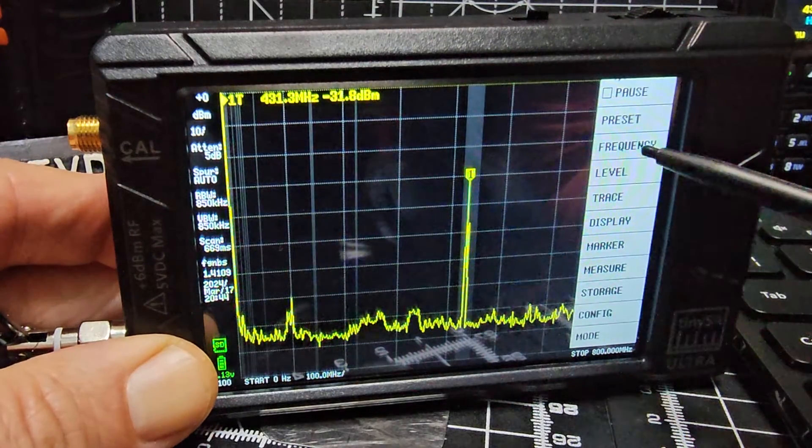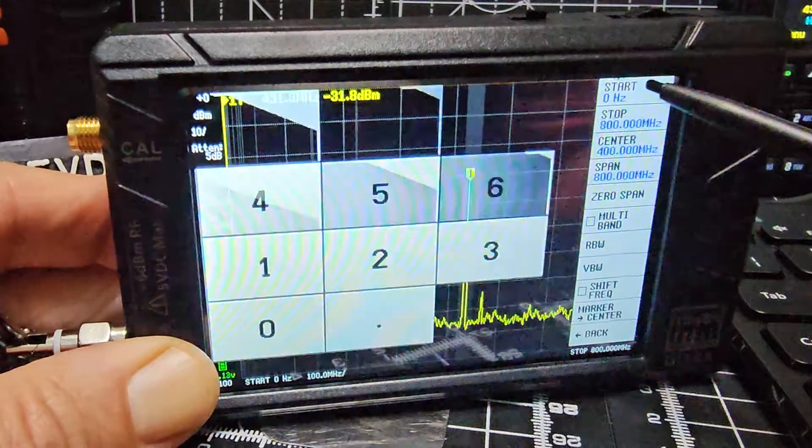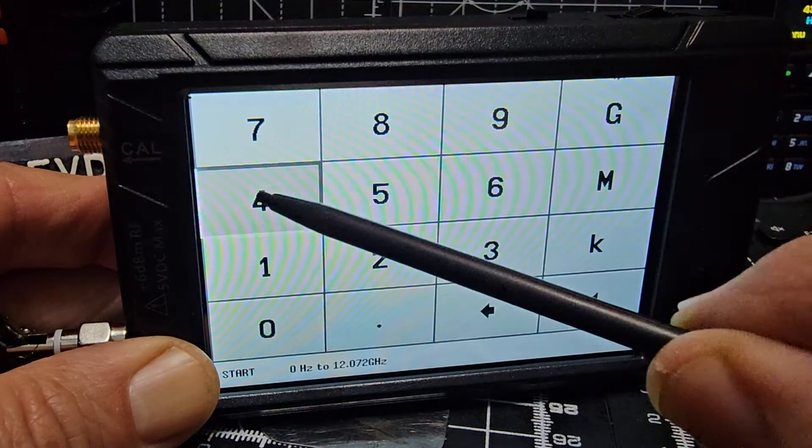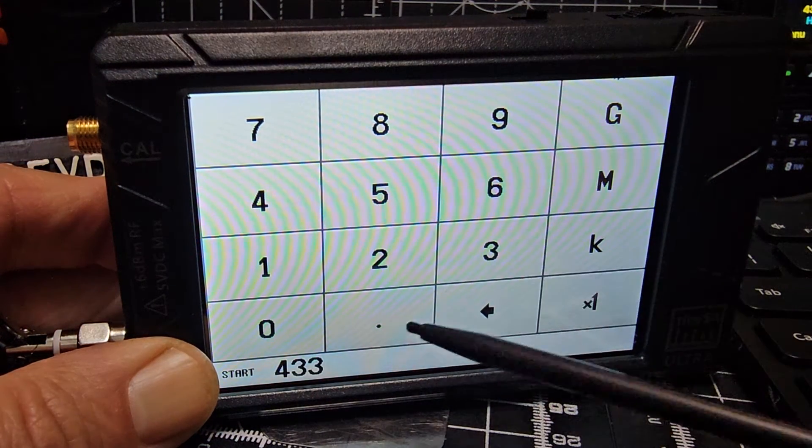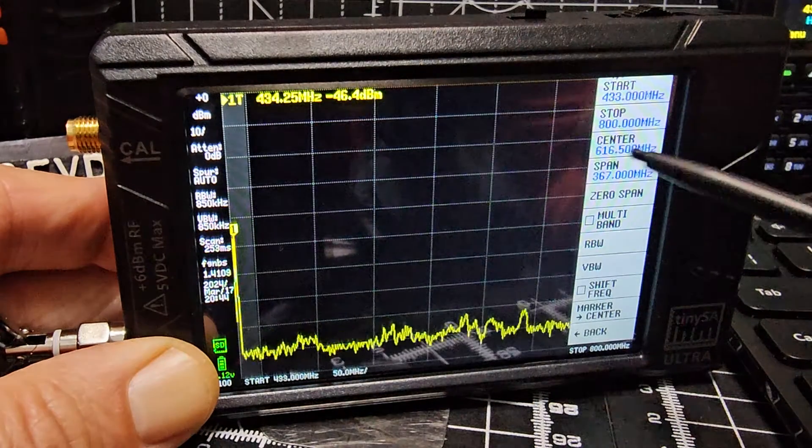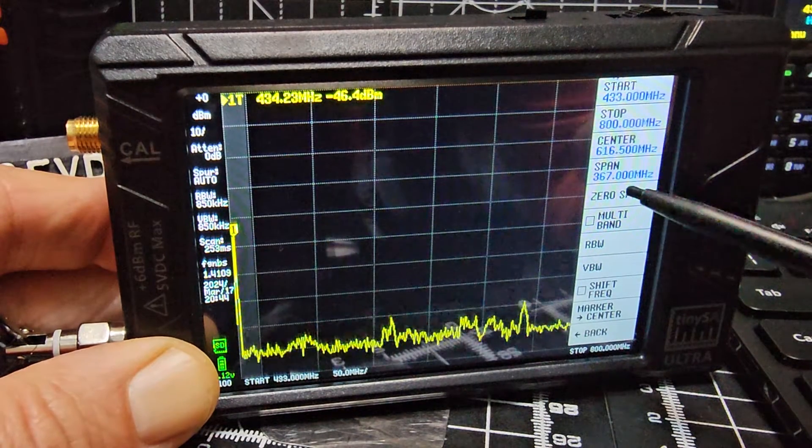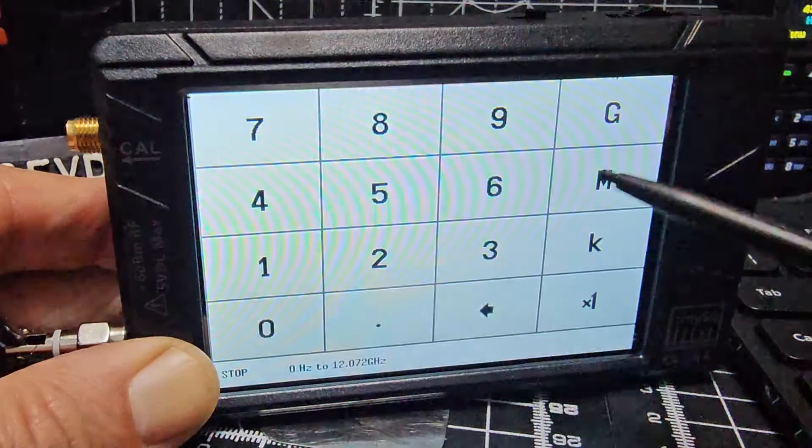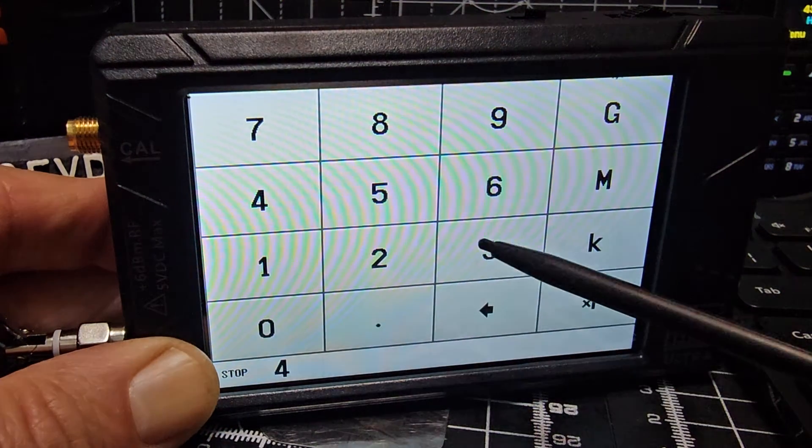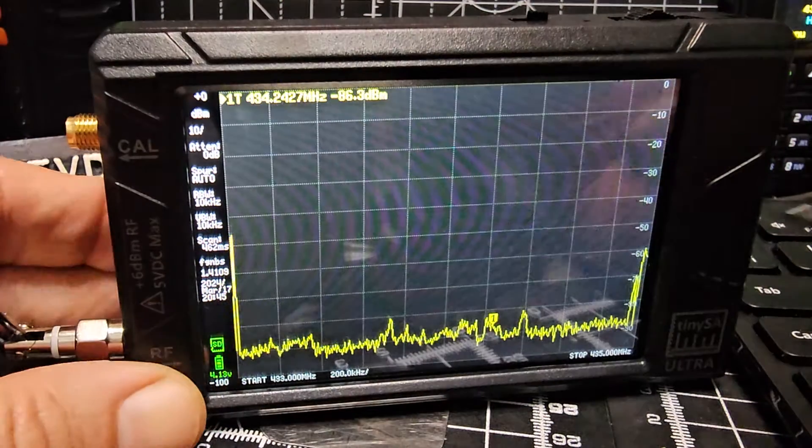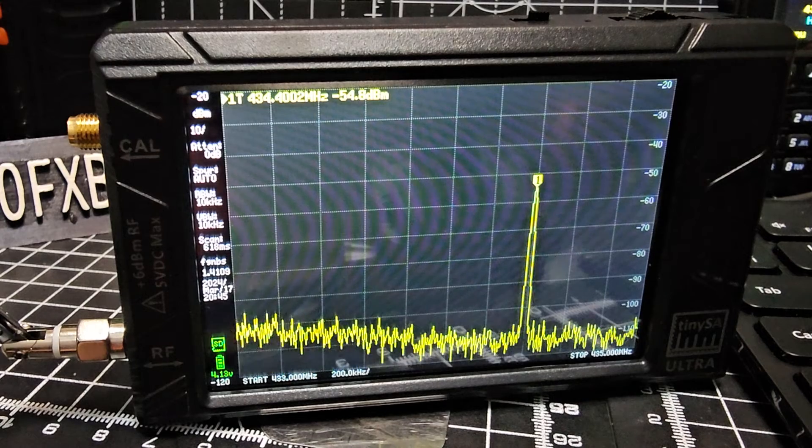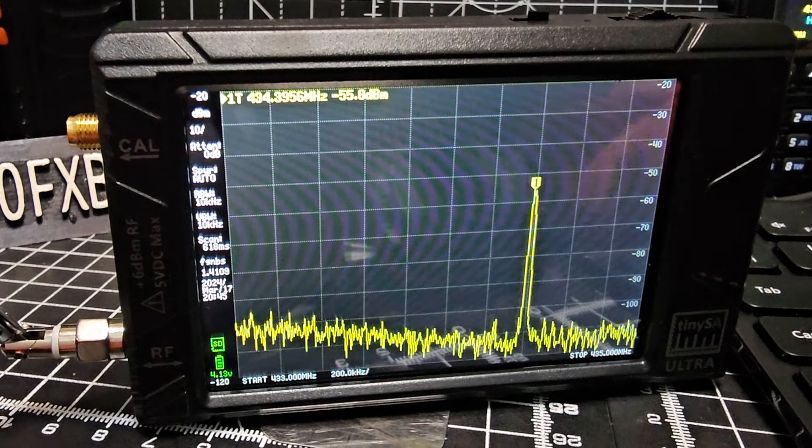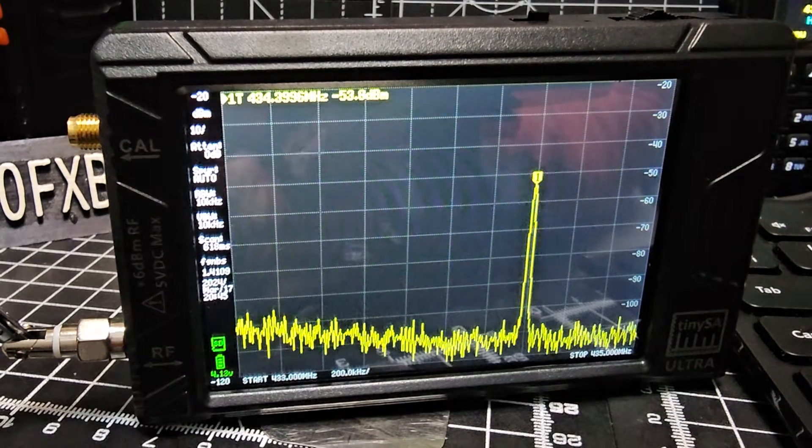Go back, go to frequency, go to start, set 433 megahertz. Then stop at 435 megahertz. Now it's starting to pick up all my ham radio stuff.